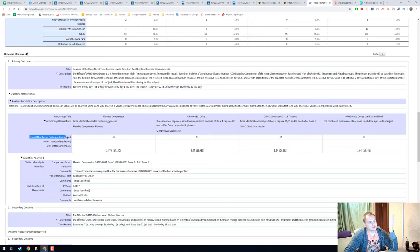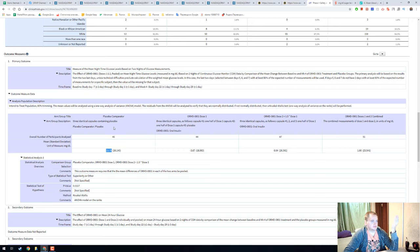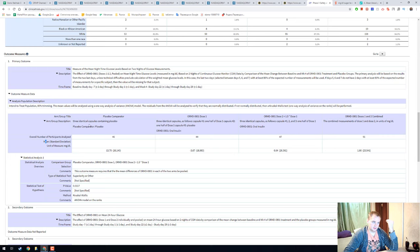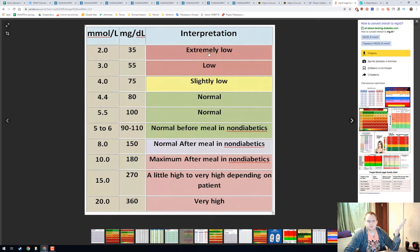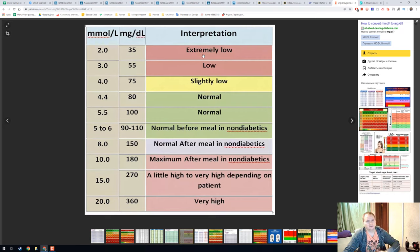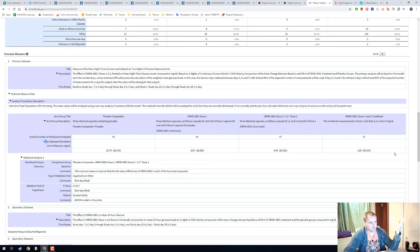I see here some other strange things. This is the overall number of participants analyzed. Here we can see a mean and standard deviation for unit of measure mg/dL. They're saying to us that they have a mean of 13 for placebo, and here we can see that 13 is extremely low.